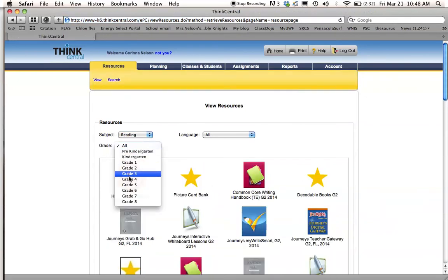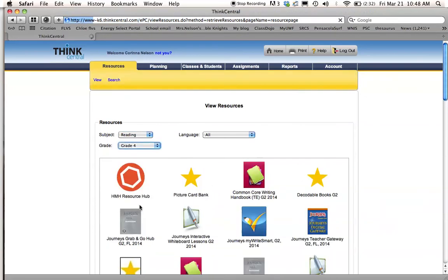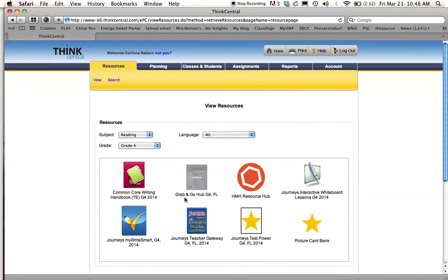So reading, my grade is grade 4. Then I'm going to click into my teacher gateway.